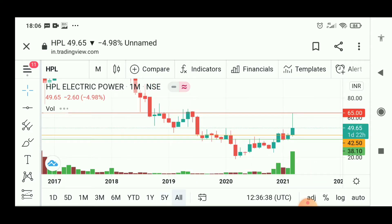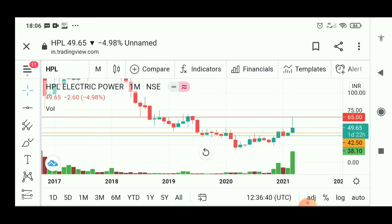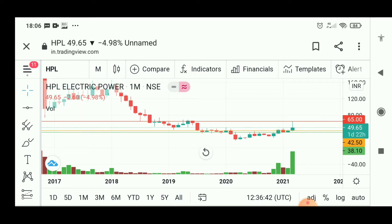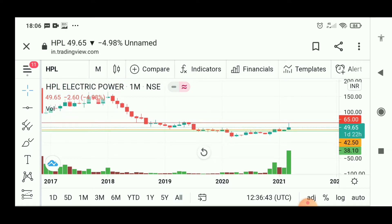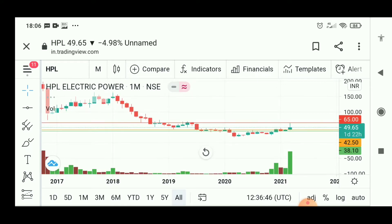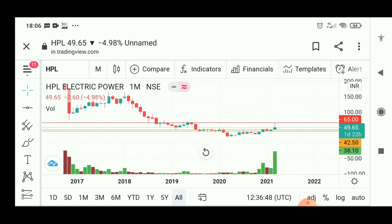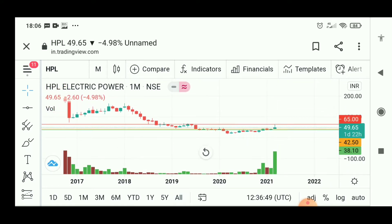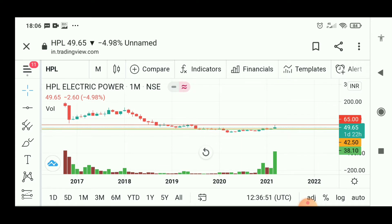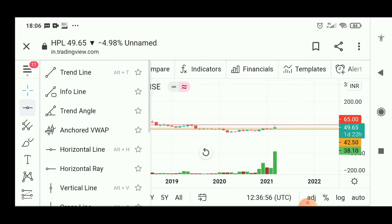HPL India also provides metering solutions. Going forward, it has module switches, switch gear, wire and cables, lighting and solar. Under meters, it has industrial applications like digital panel metering, digital energy metering, multi-function metering, and load meters.